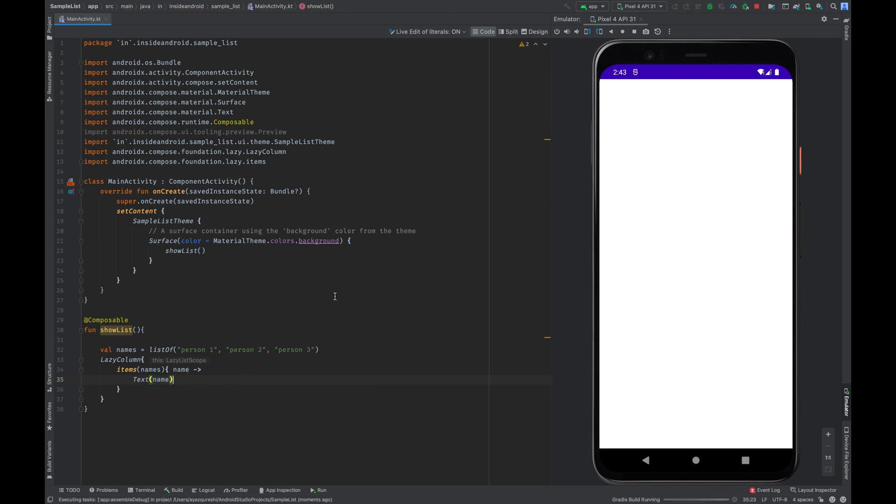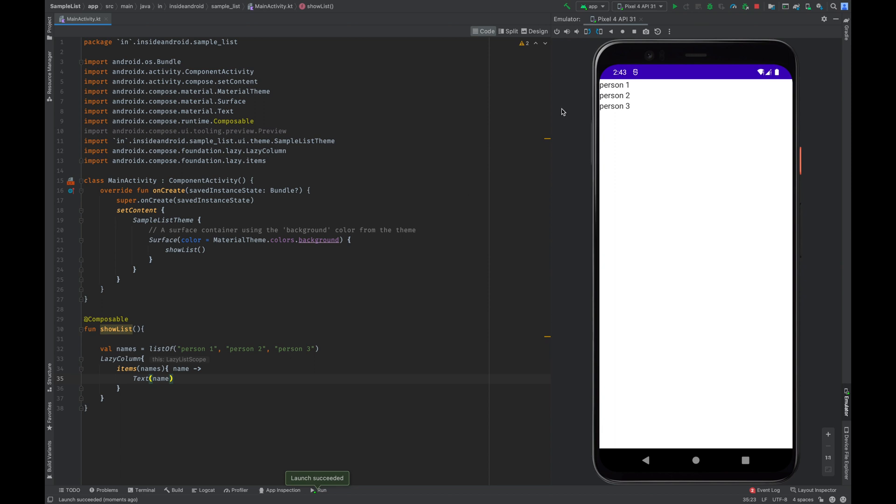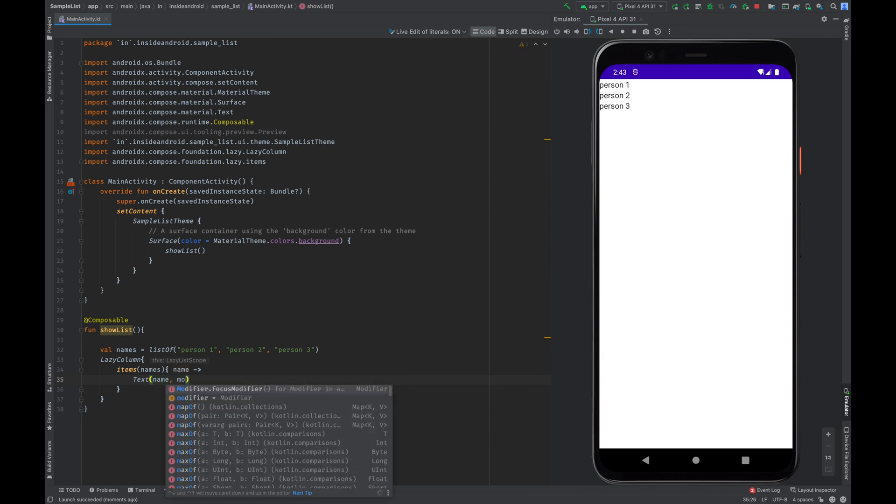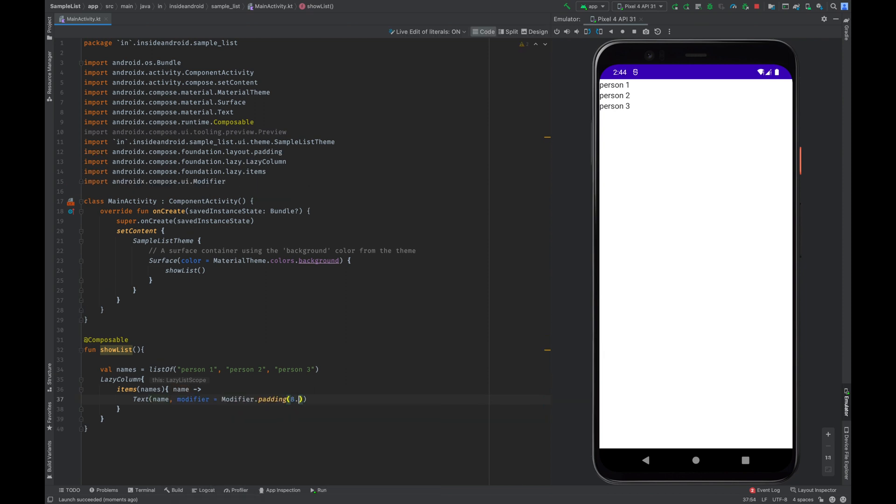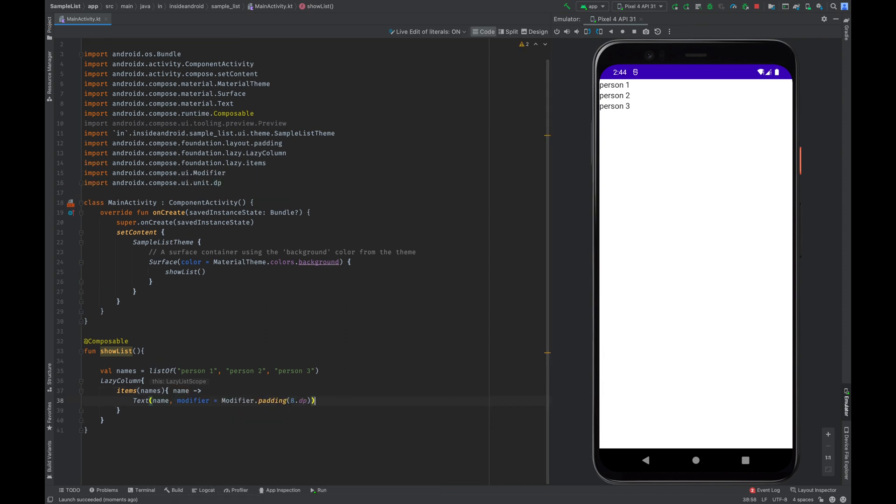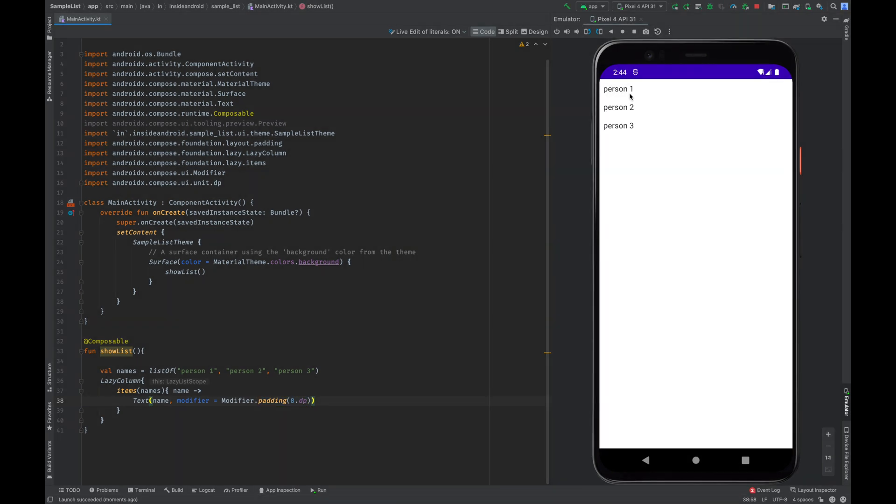Let us try. So as you can see the list is created person 1 person 2 person 3. If you want you can give a padding. This will add a padding on all 4 sides of 8.